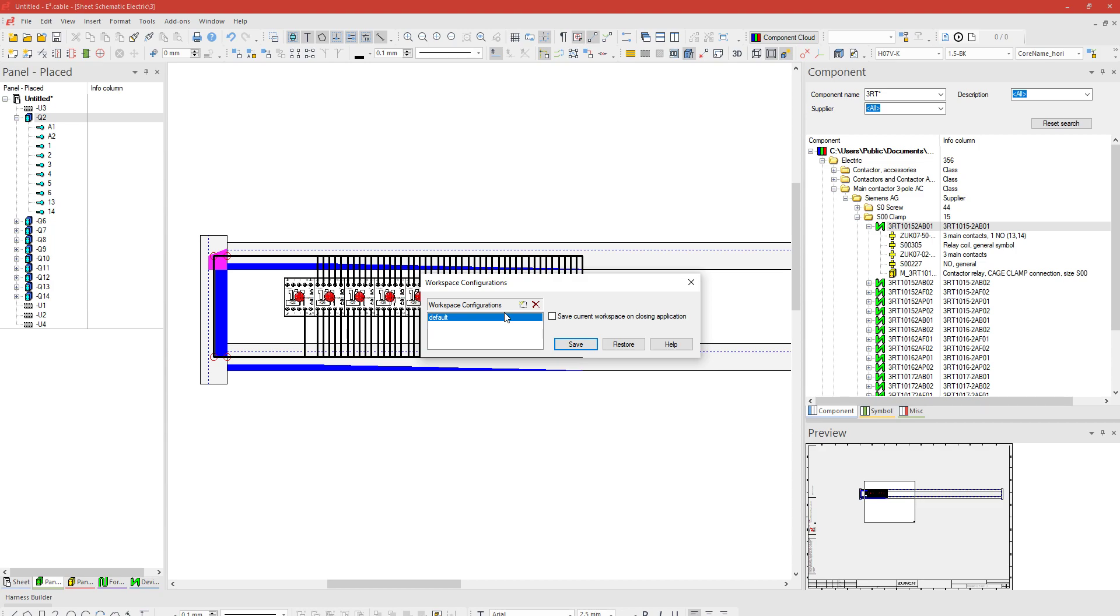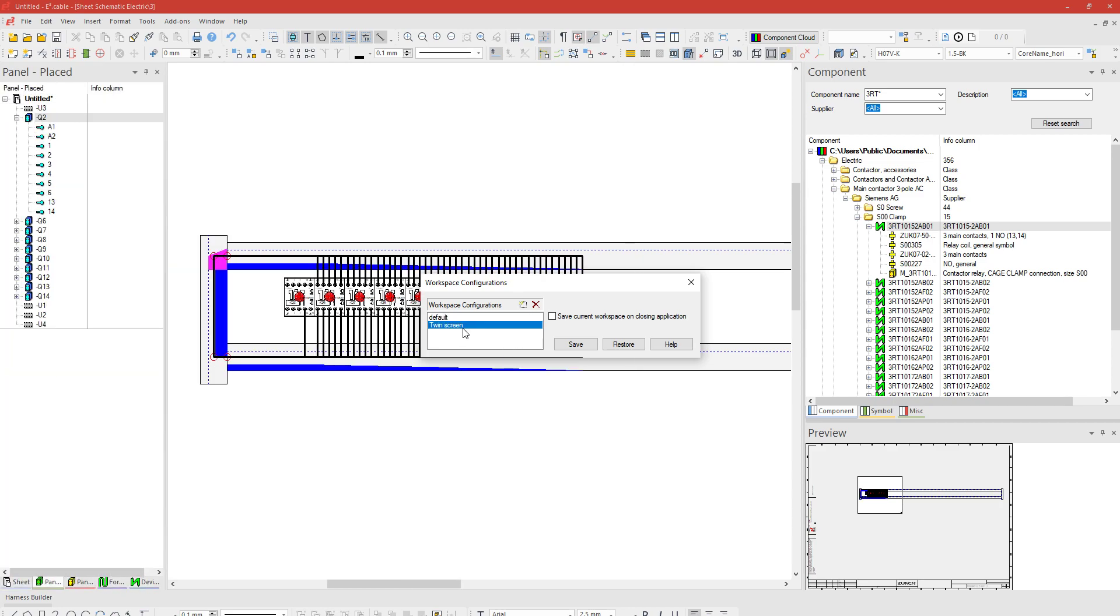I just have to make sure to go View > Workspace Configuration and hit Save to my workspace. Now I recommend doing two things: I recommend leaving the default and creating a new one. In my case I'm going to say twin screen.